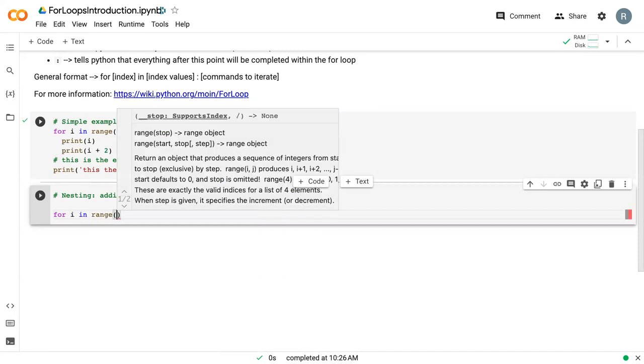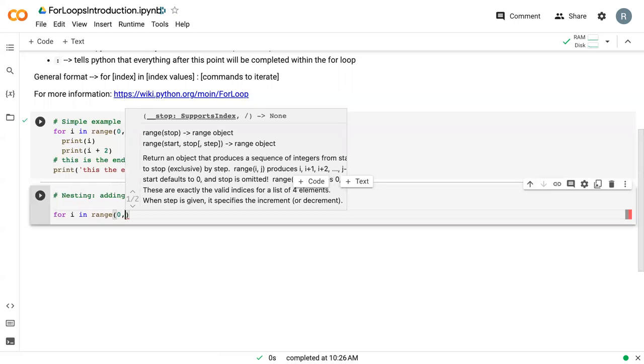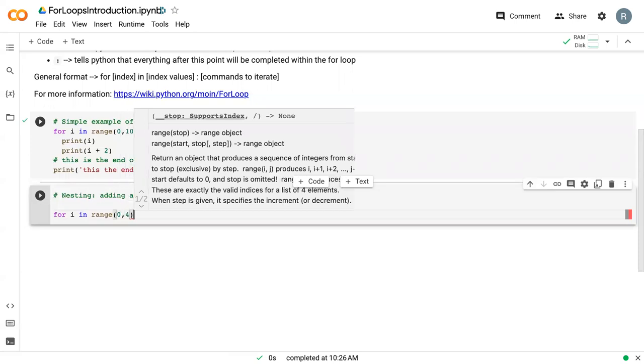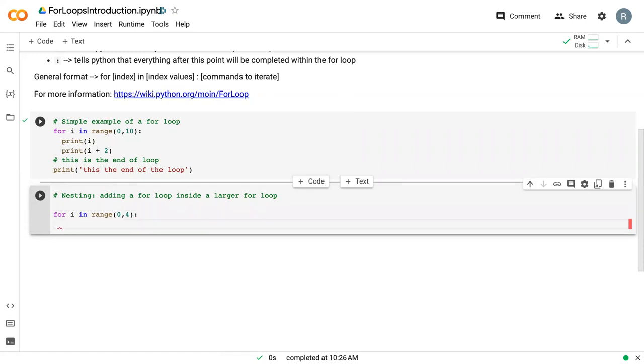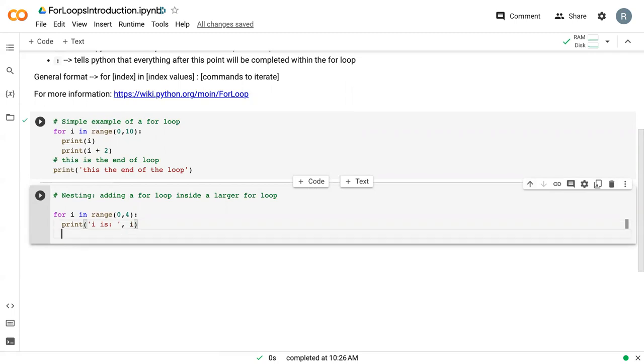We'll say zero to four this time, which is actually three, and we'll say that we want to print 'i is' and then print i. So here we're mixing text and a value, and then for each iteration of i we want to also complete a series of values for j.